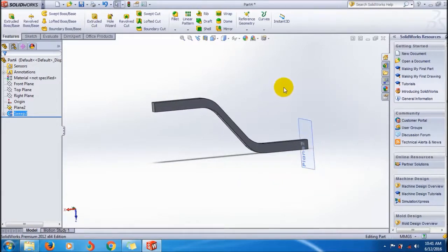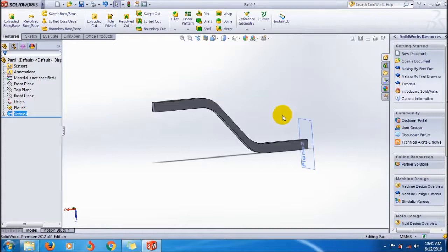Click OK to create the surface. This is like this. I think you understand how to create a sweep boss using keep normal constant, and you can try with other parts also like this.